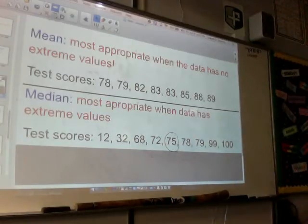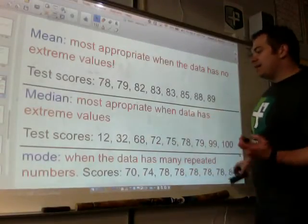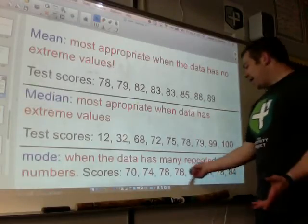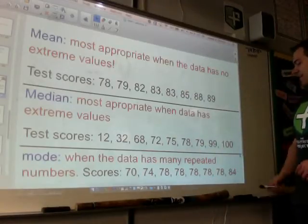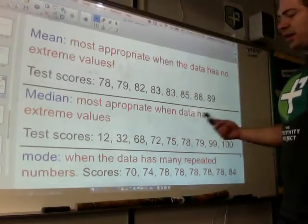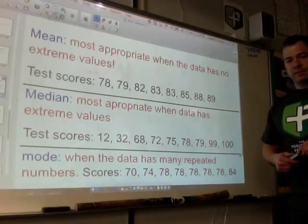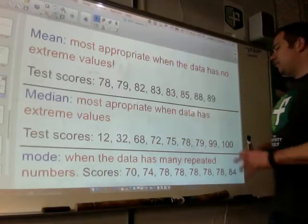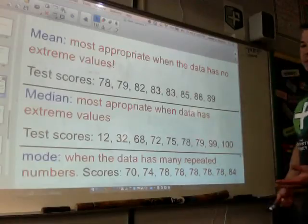And you can probably guess when the best time is to use the mode. When the data has many repeated numbers, we might want to use the mode. If a lot of kids scored a 78 on a test — yes, I had a 70, a 74, an 84, and a 78, but most kids scored a 78 — I'm going to look at the data and go with the mode. So: mean when there's no extreme values, median when there are outliers and extreme values, and mode when there are many repeated numbers.